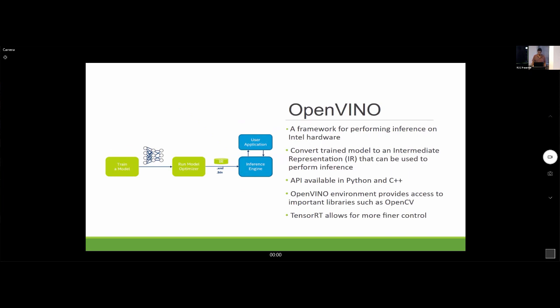I also used OpenVINO, a framework for performing inference on Intel hardware. The workflow is essentially the same — you take your trained model, convert it to an intermediate representation, and use that for inference. It also has Python and C++ APIs. From my experience, TensorRT allowed more fine-grained control to optimize model performance.